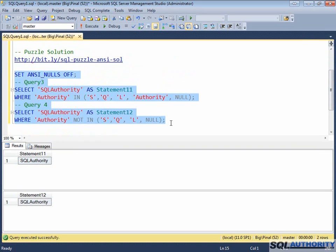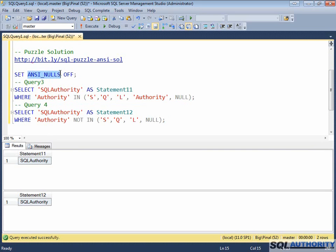From the video, it is very clear it has to do something with set ANSI NULLS. However, can you explain in detail why these queries are behaving differently when we have different ANSI NULLS settings?